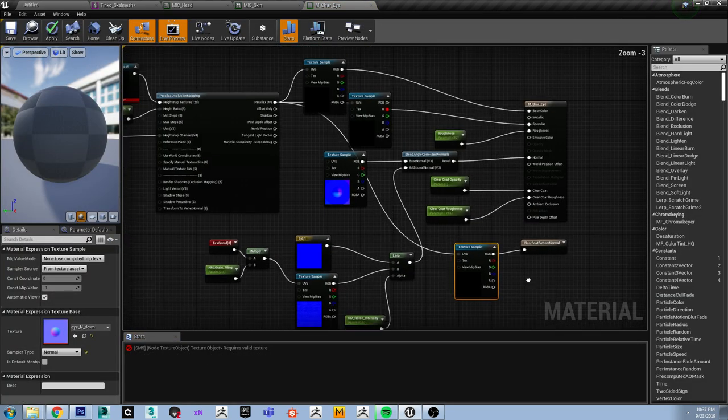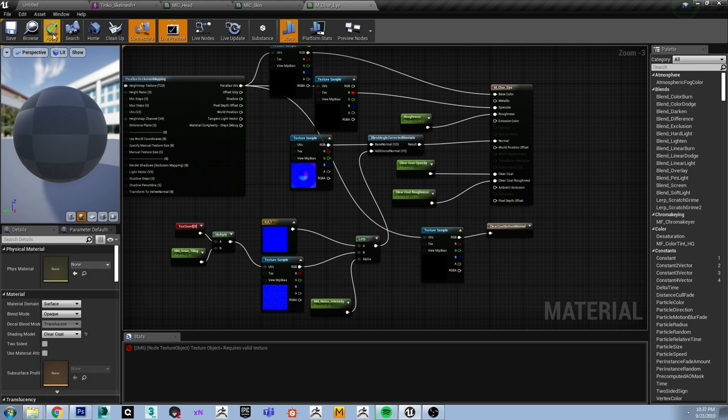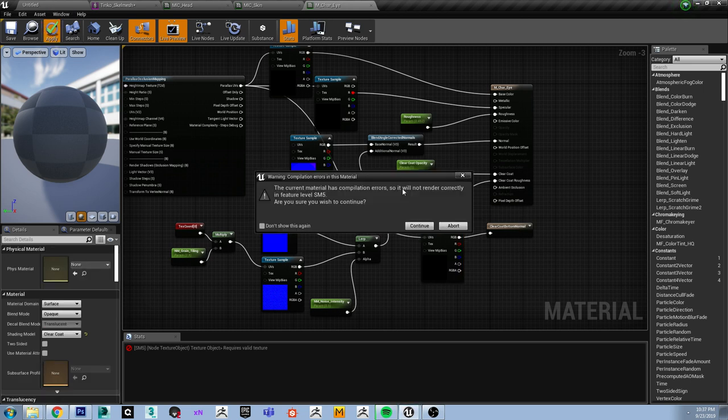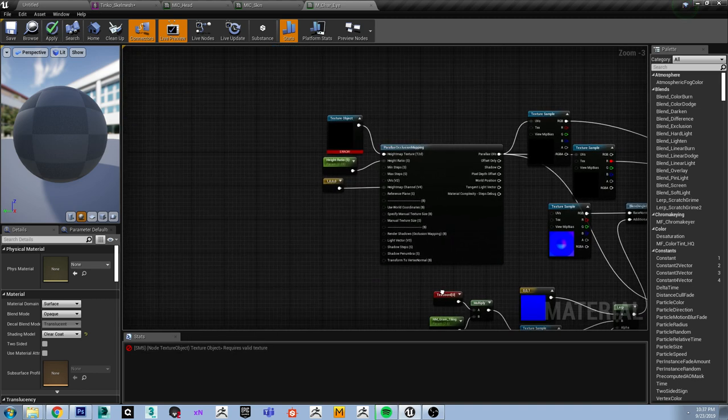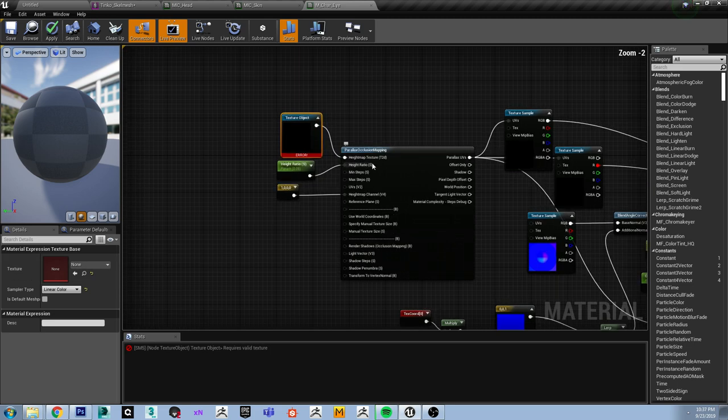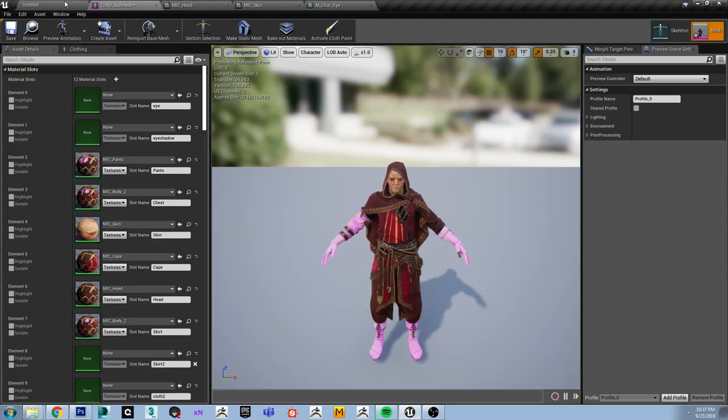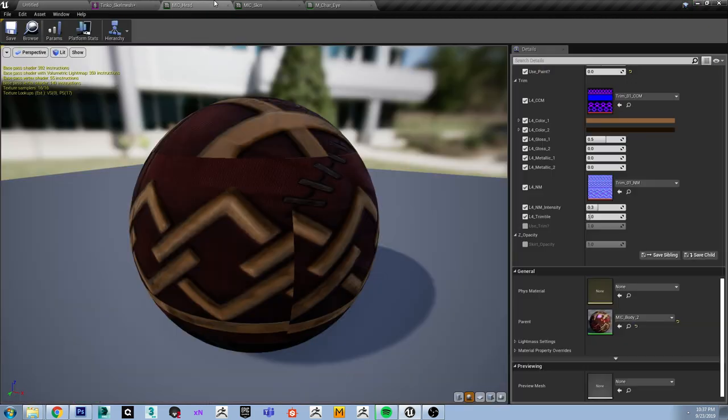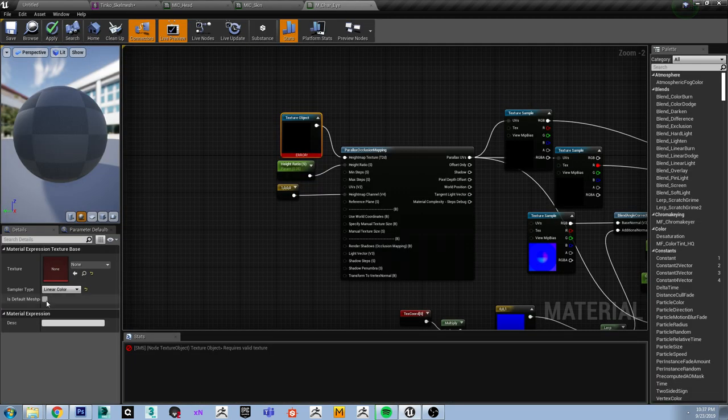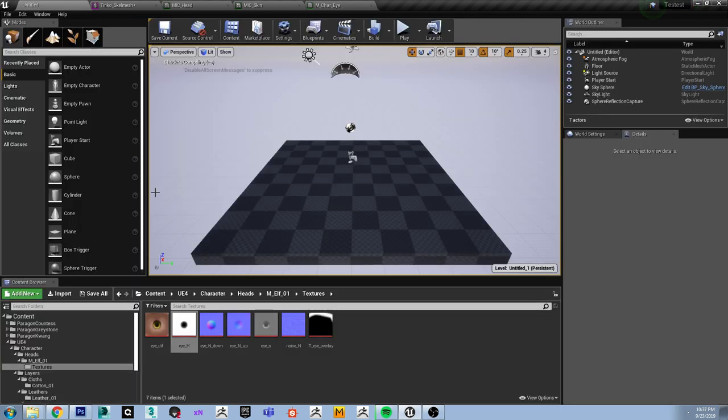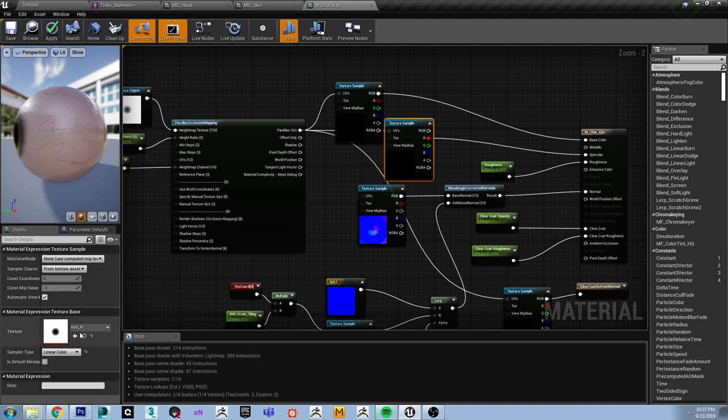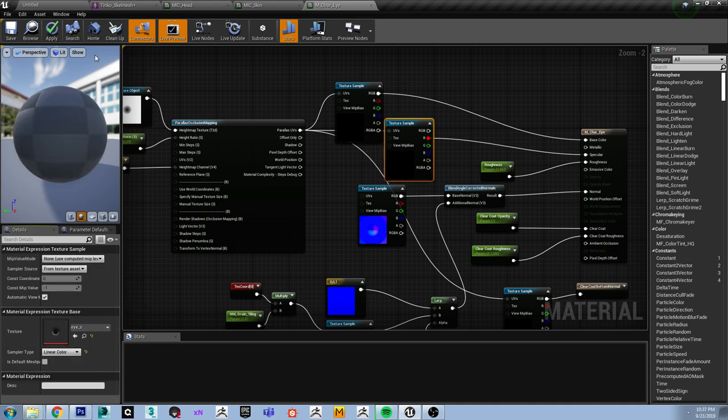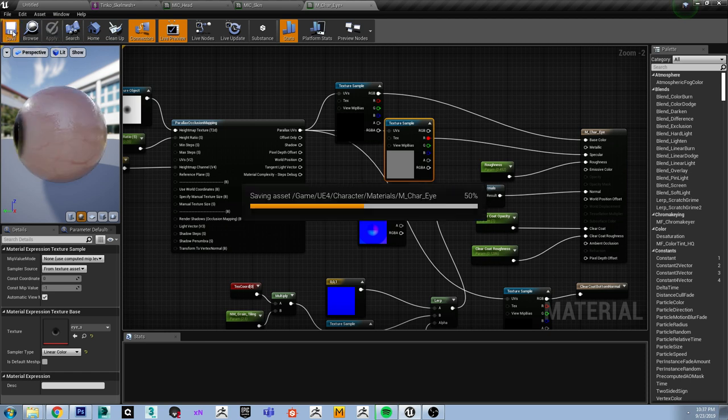As you can see in this eye shader, I'm using a fairly basic clear coat setup. Oh, I forgot one of the textures.